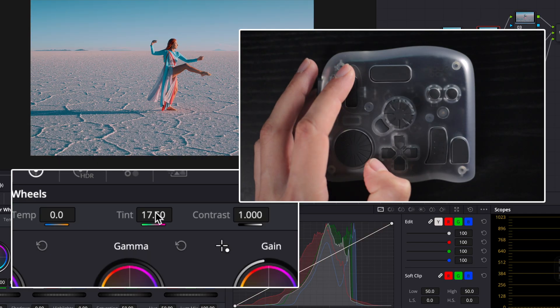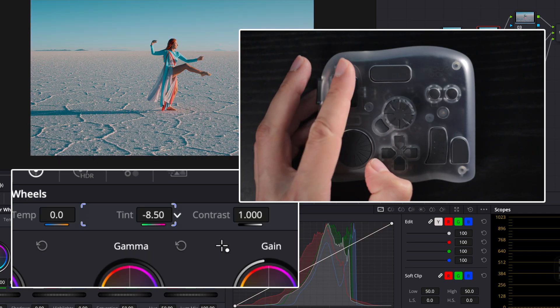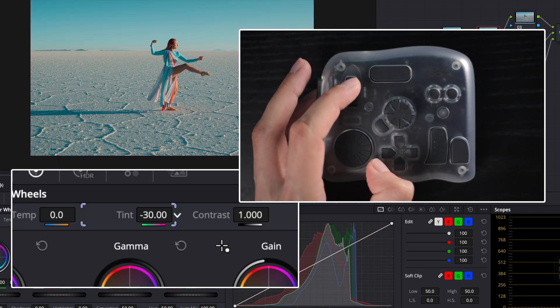No more pixel-perfect mouse-dragging. It's tactile, smooth and makes grading feel like sculpting.